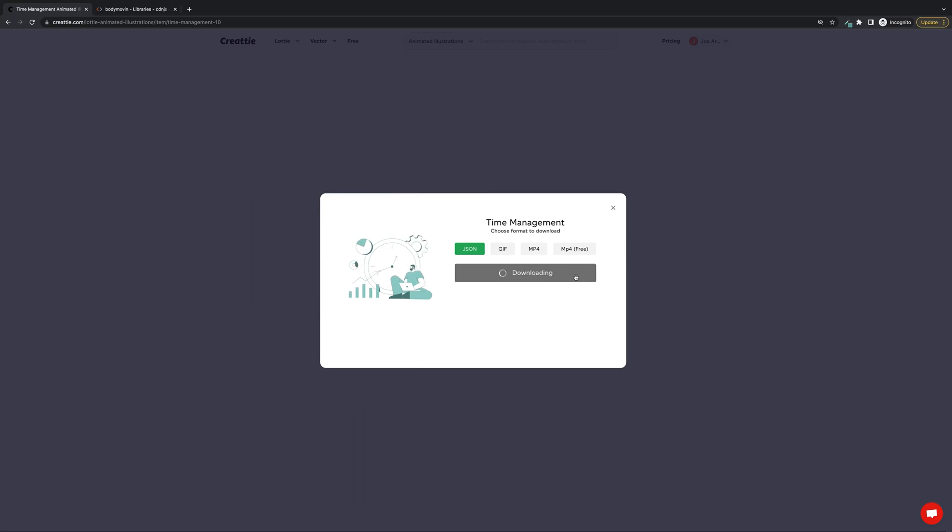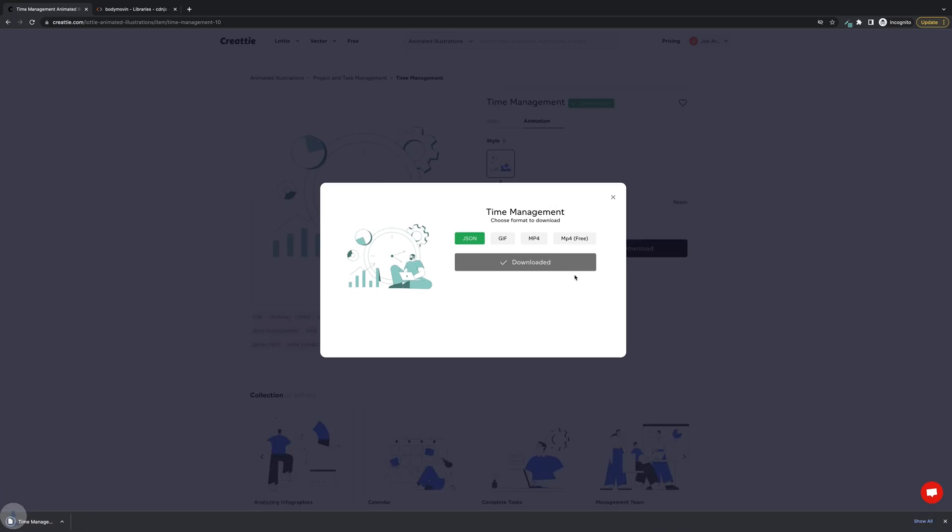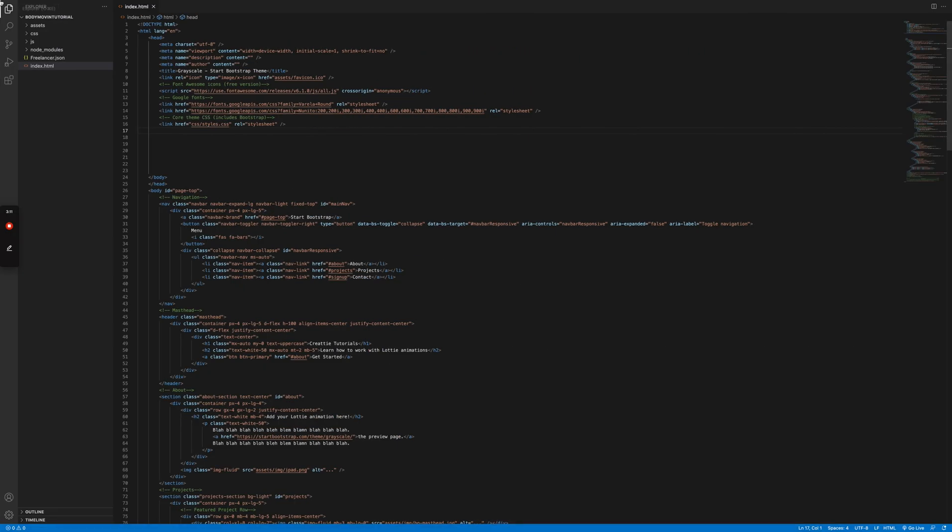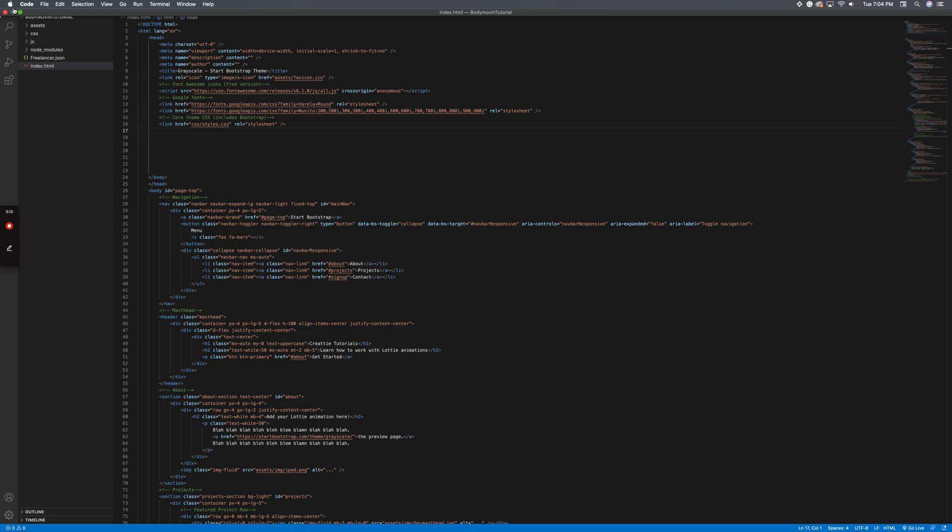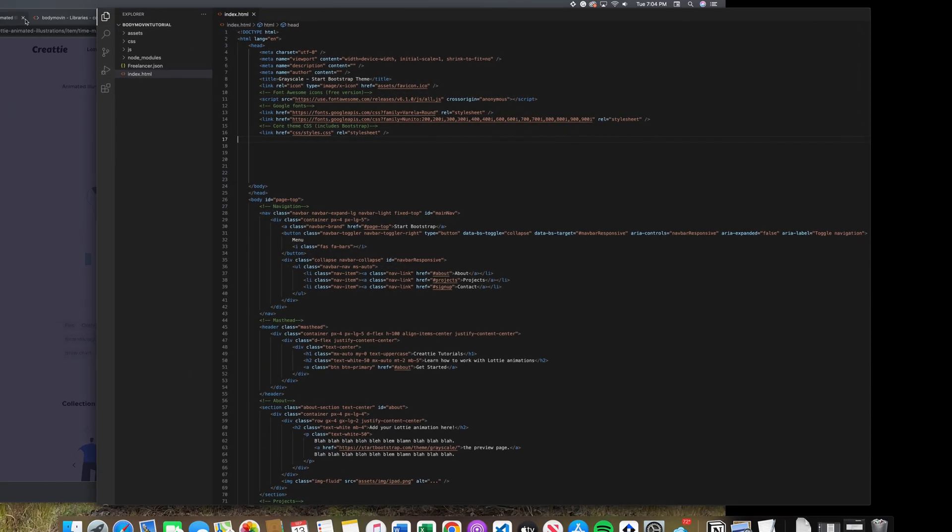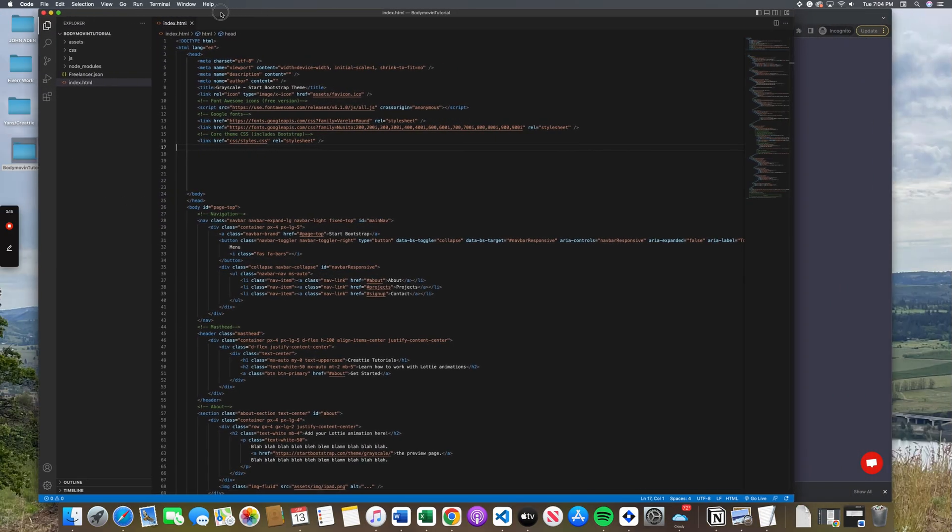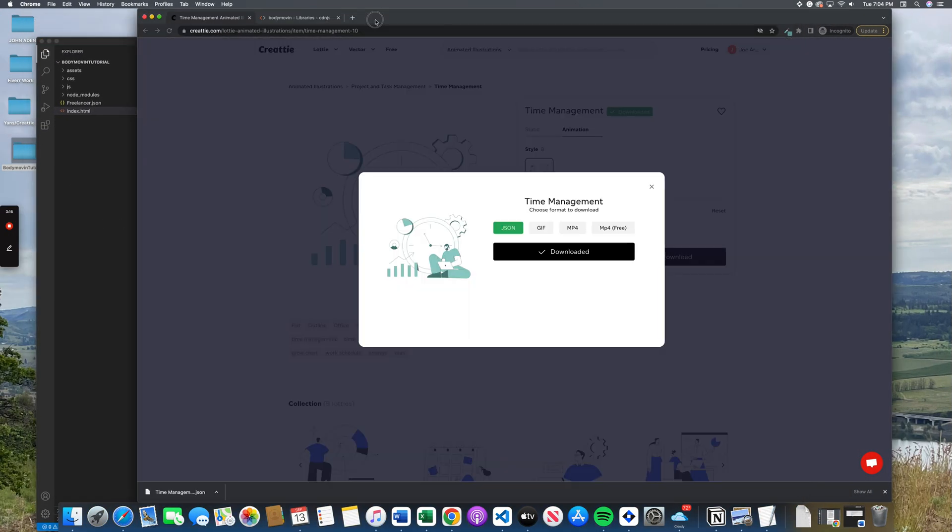Download and add to our code editor. We'll just drag it in.